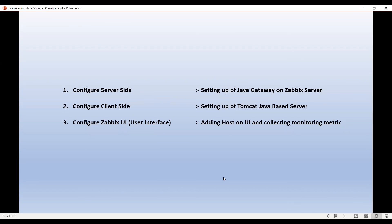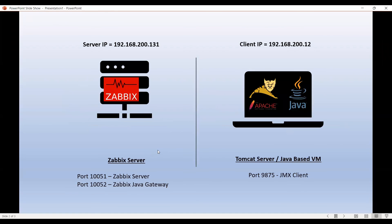So a quick recap of what we did. We configured the server side. We configured the client side, and then we configured the Zabbix user interface.